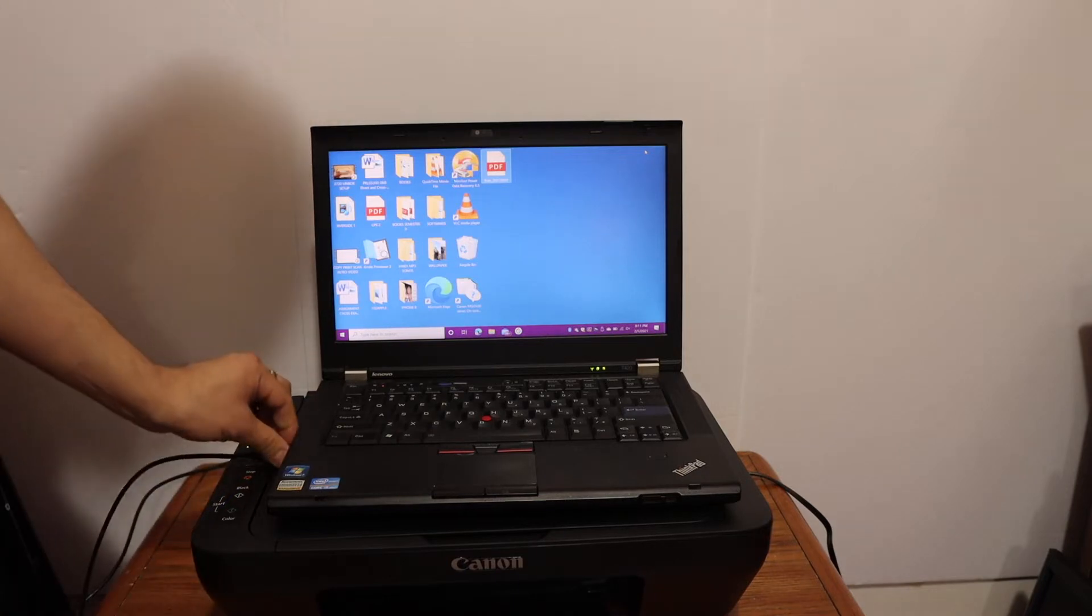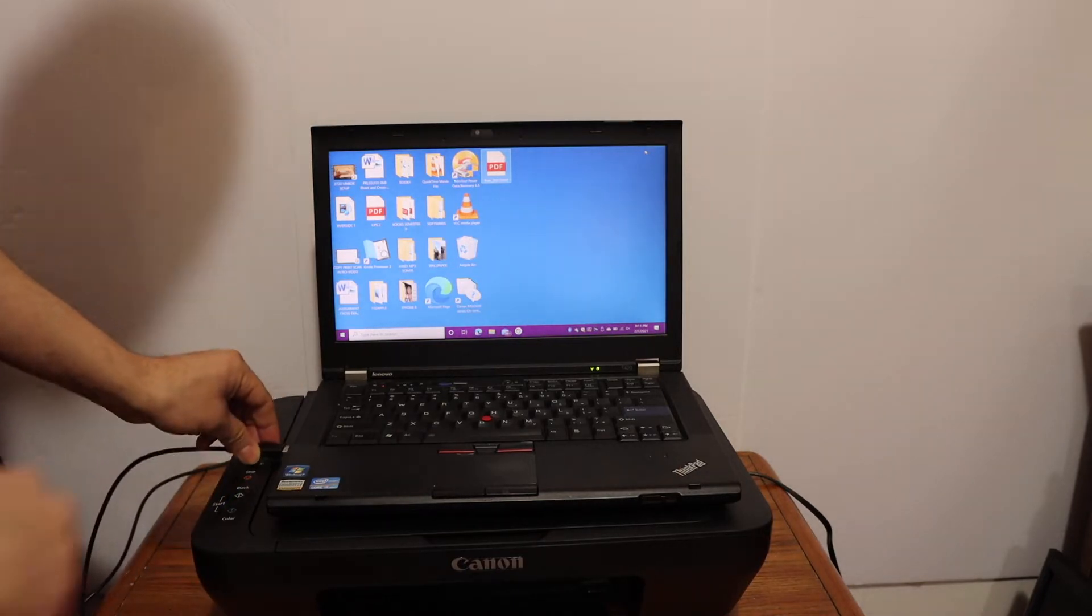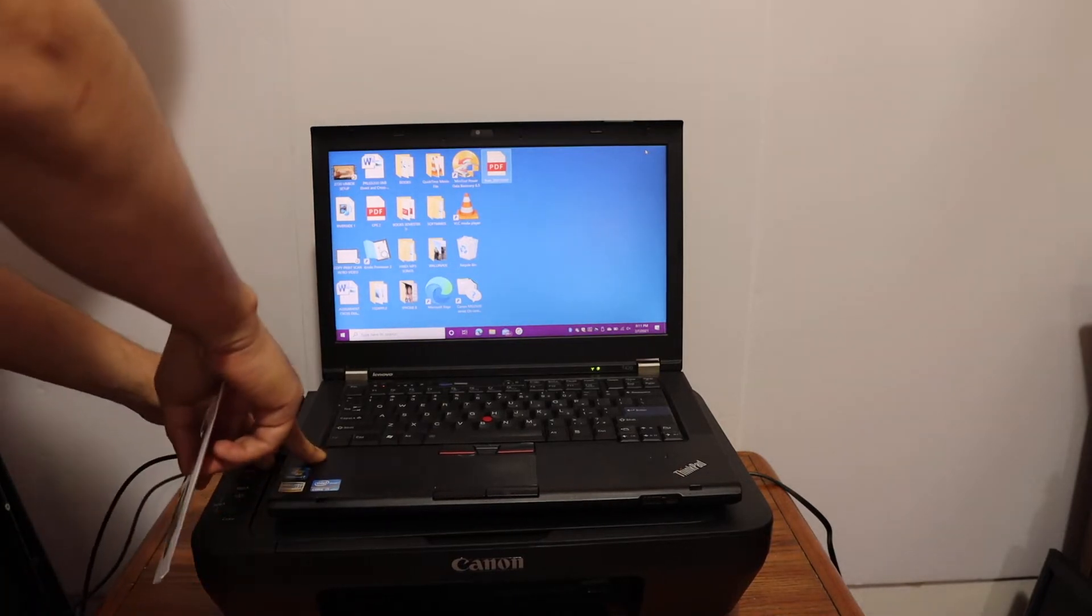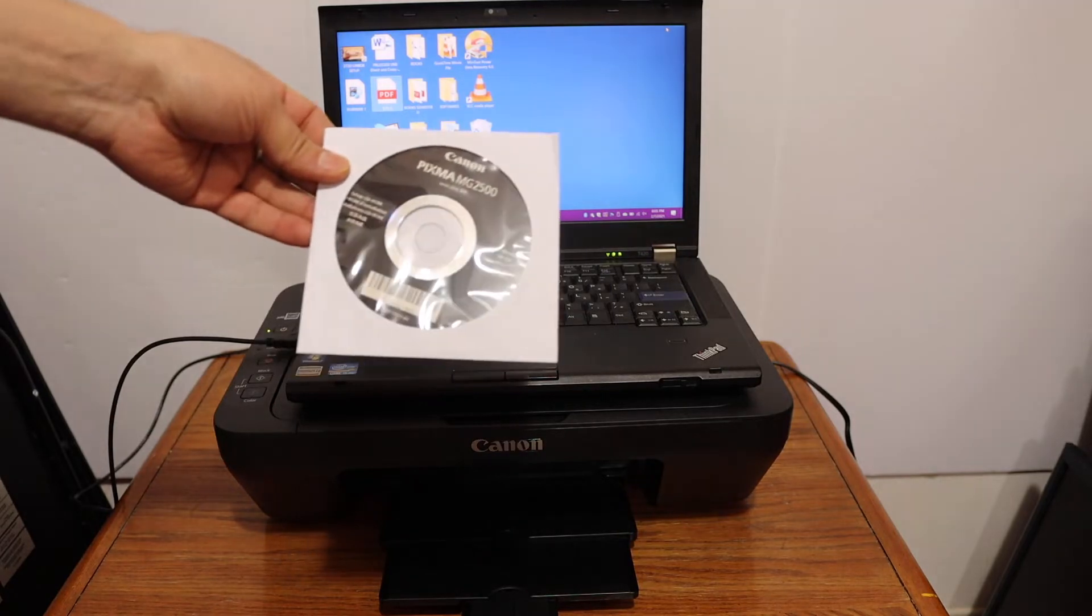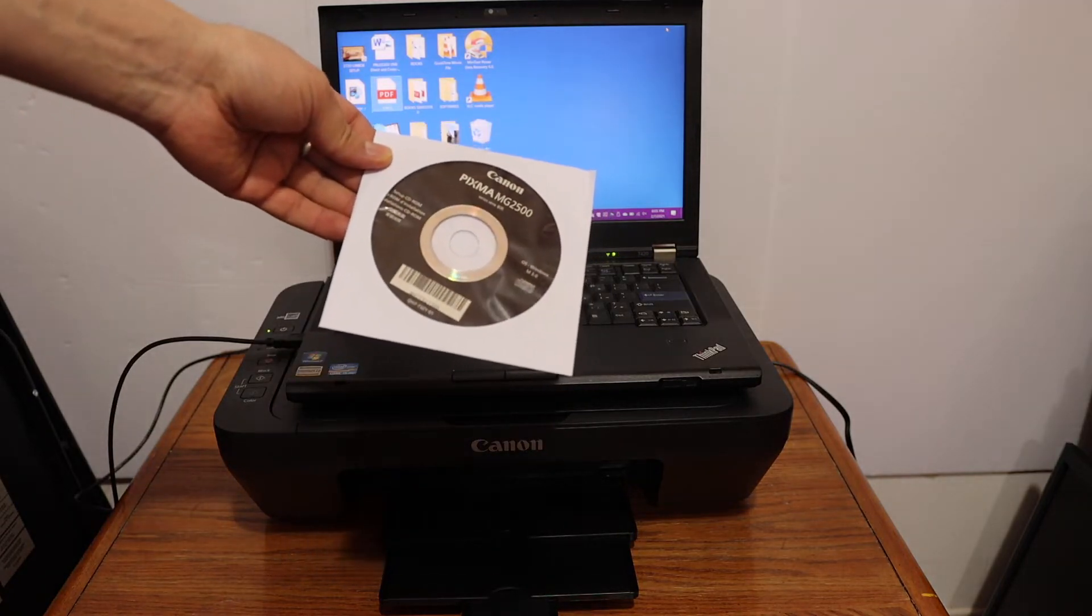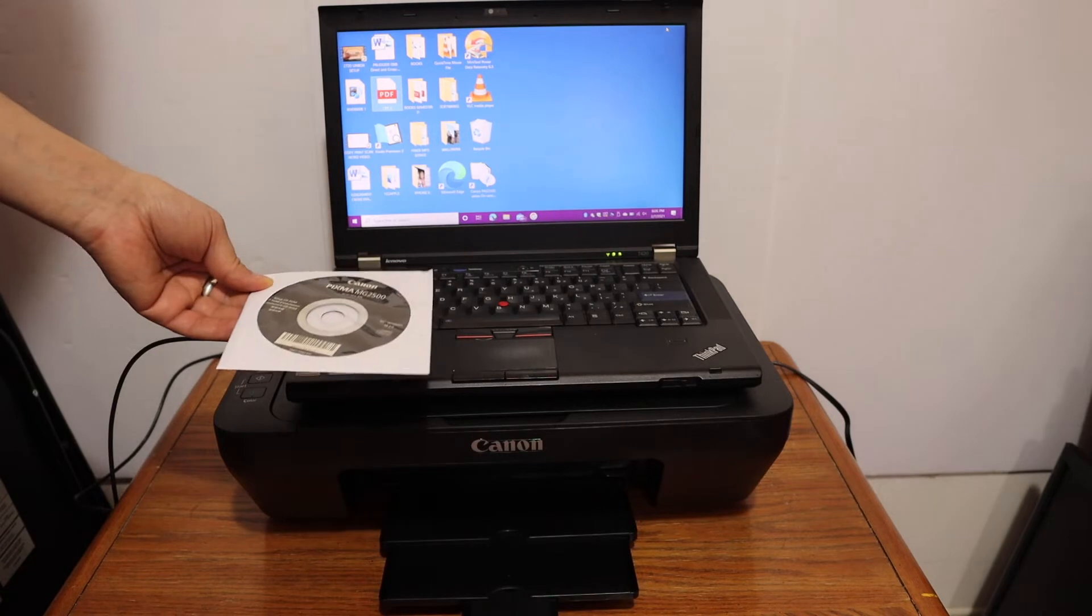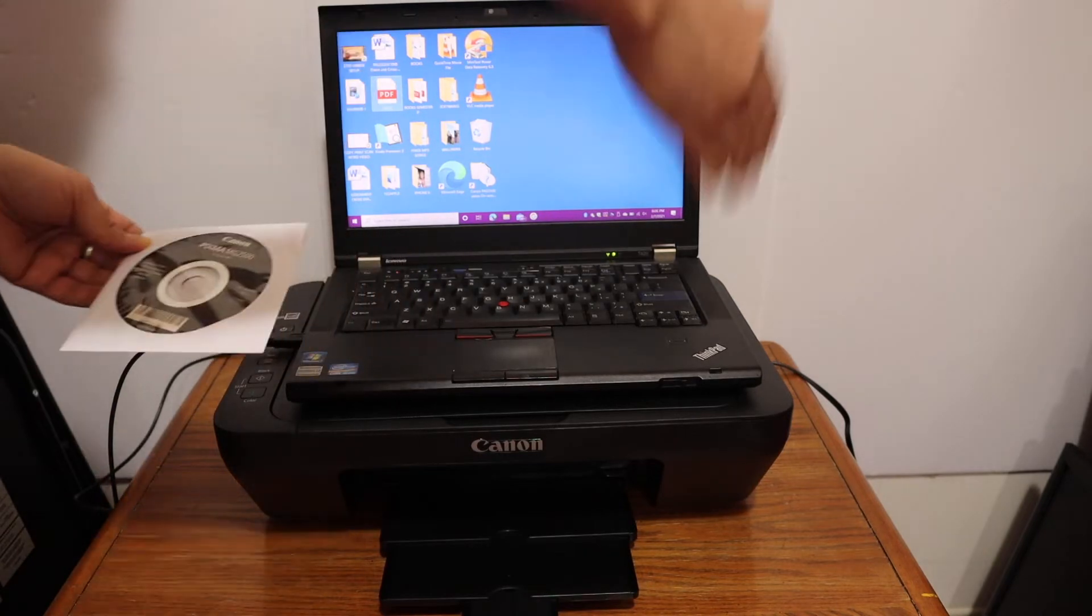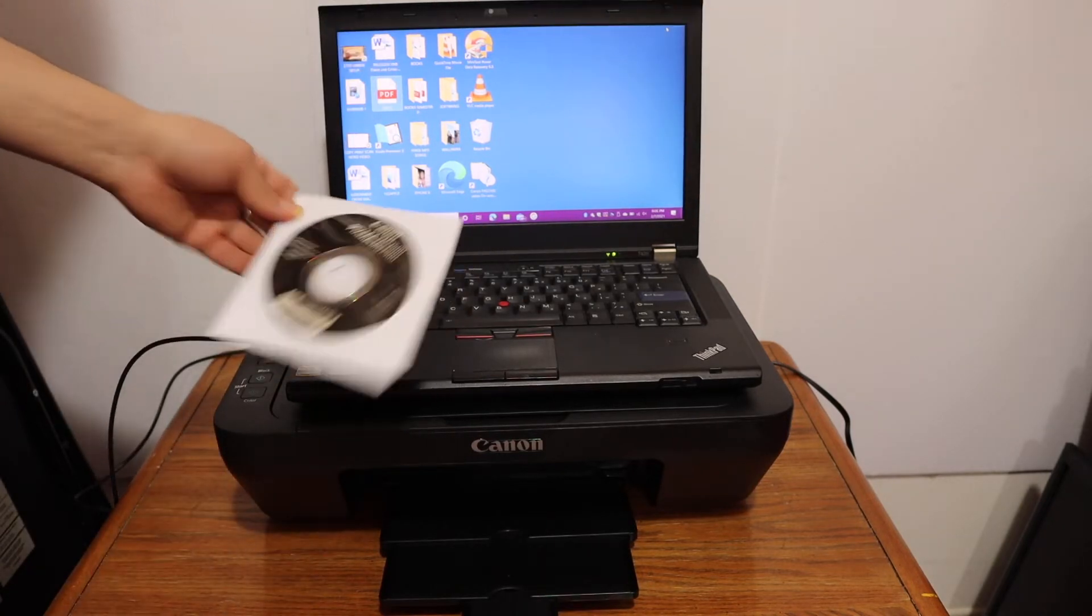Now we have to install the Canon driver. This is the setup CD-ROM. We have to install and go through the setup process.